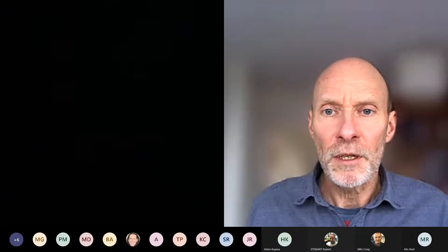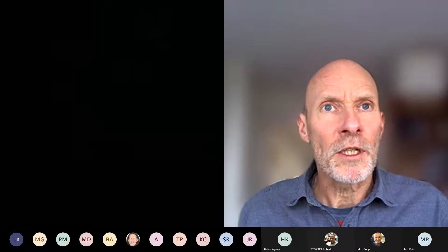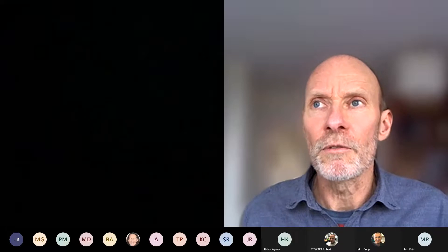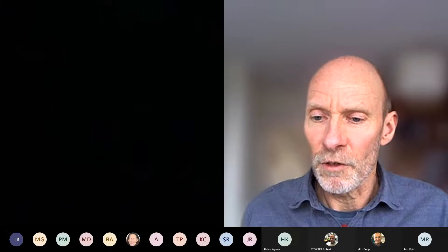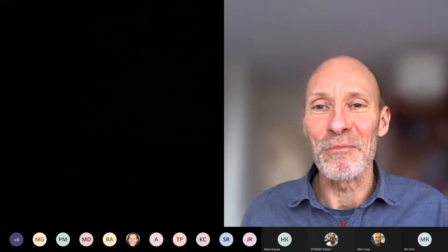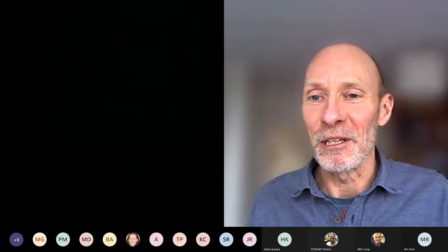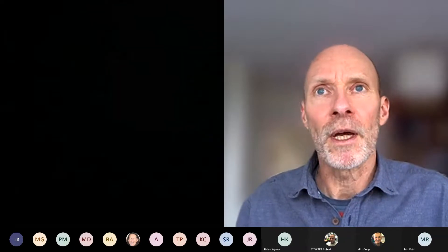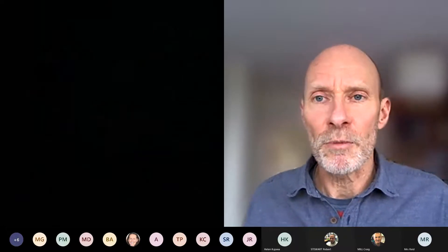Welcome and thanks for joining us today. This is the second webinar we're running — we did one yesterday which was an overview of assessment arrangements. Today we're going to be thinking a little bit more about the use of iPads as an assessment arrangement.